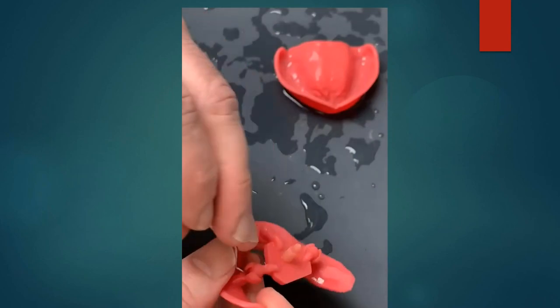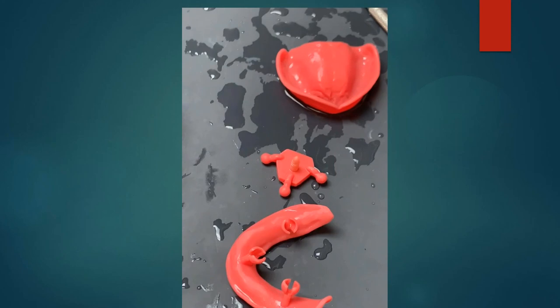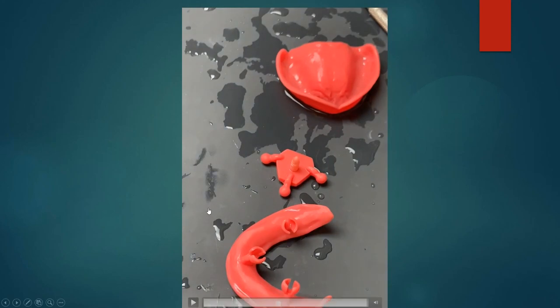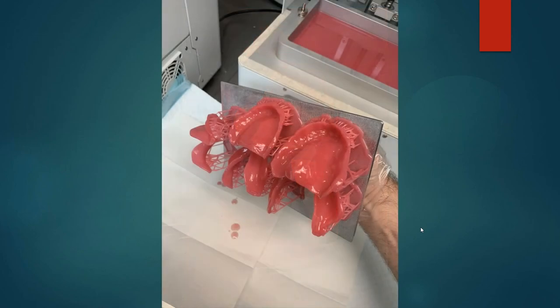Hopefully this has been helpful, and you guys can implement this in your practice to be able to take a functioning impression combined with gothic arch tracing. The files for this are available for free — I've uploaded them to Thingiverse. If you need more information please contact me, and we can attach a link to this webinar.